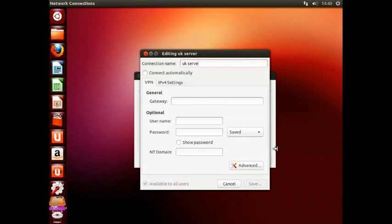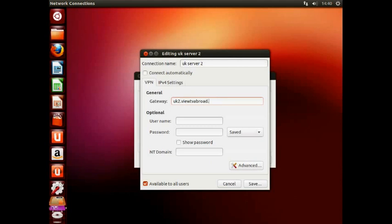Here we are using the second UK server, so in the gateway we have entered UK2.viewTVAbroad.info, and gave it a connection name of UKServer2. The username and password will still be exactly the same as before.